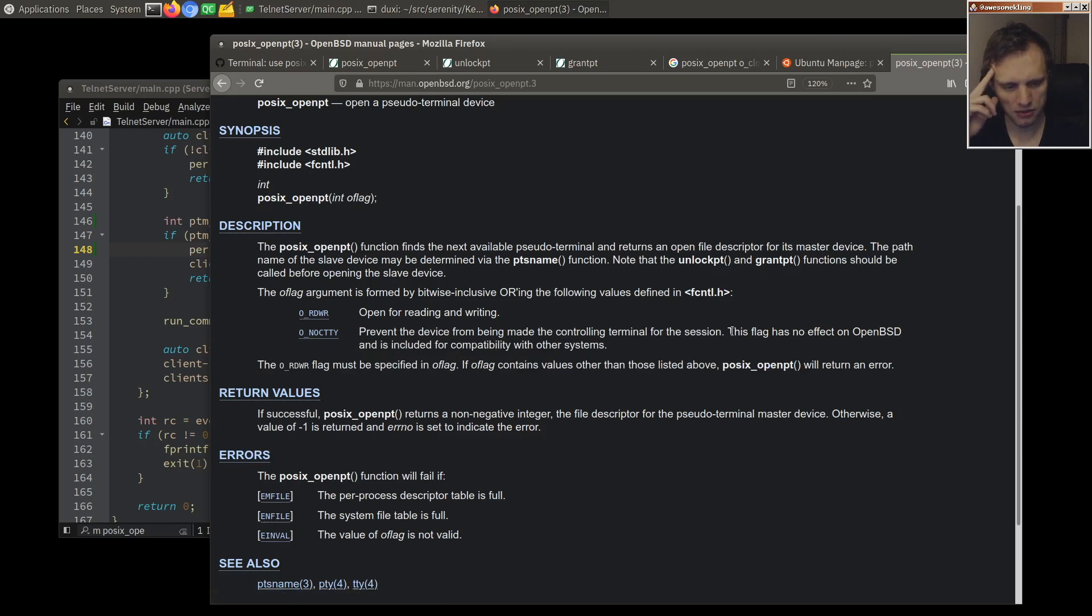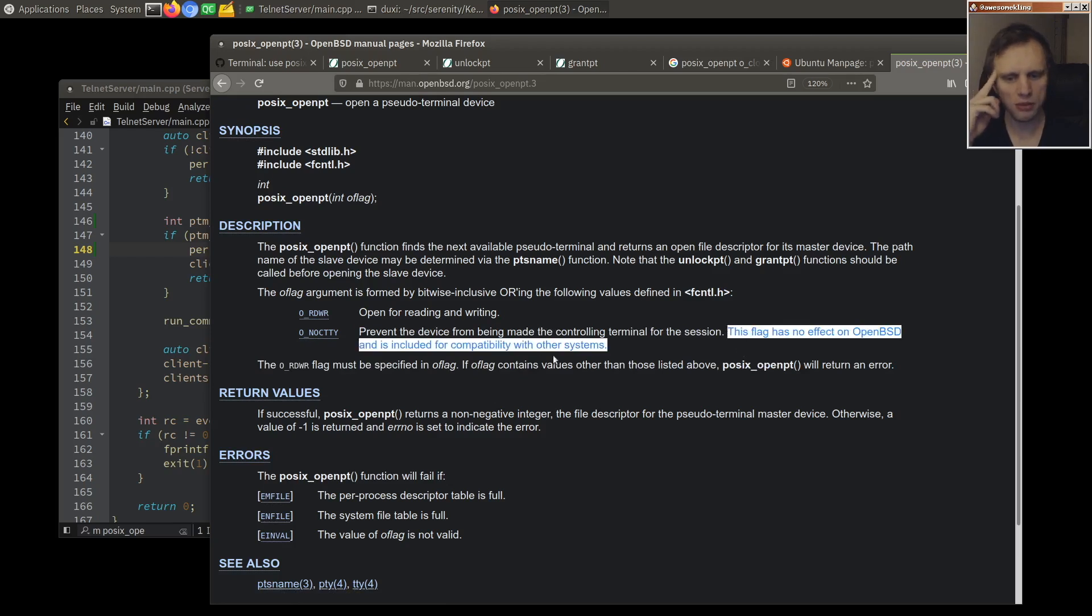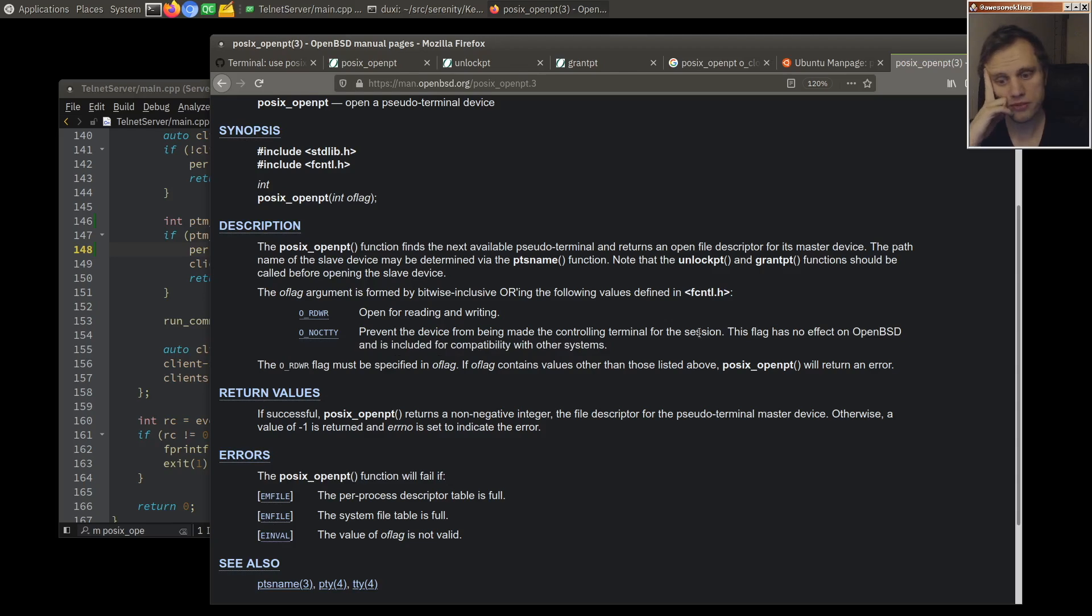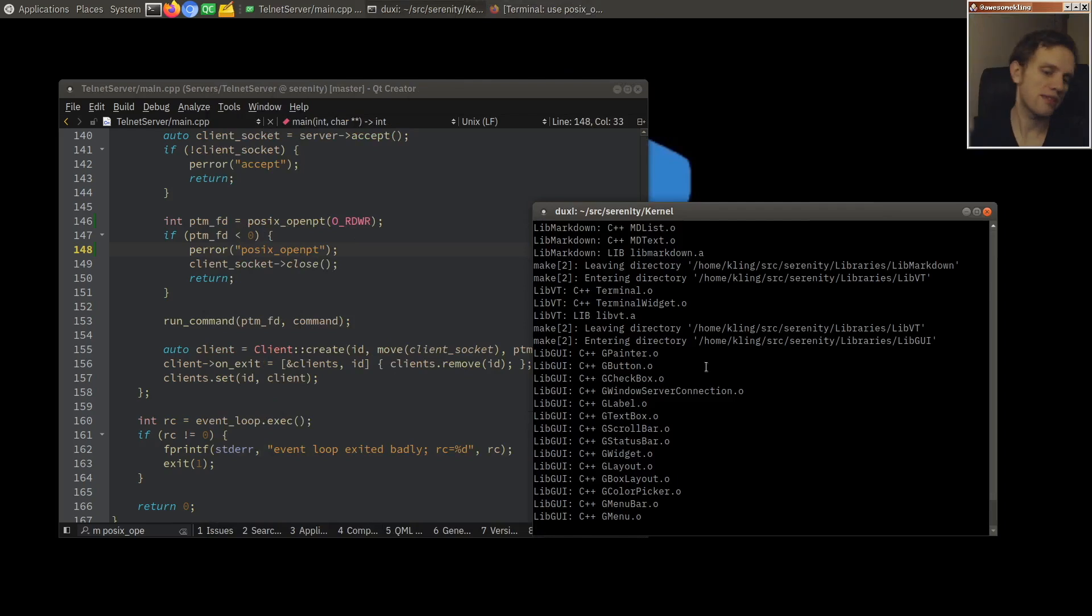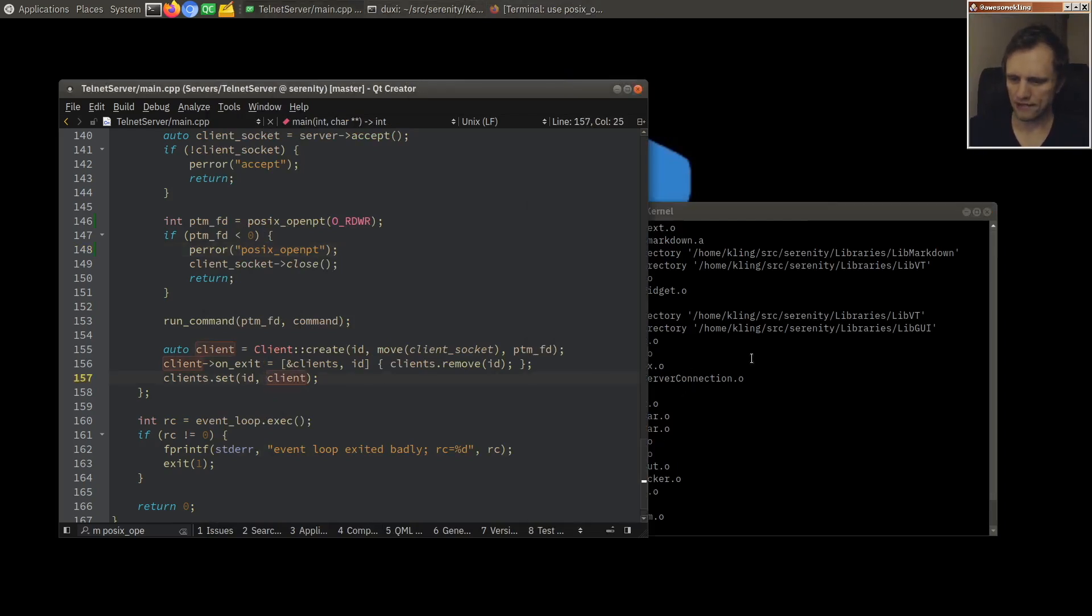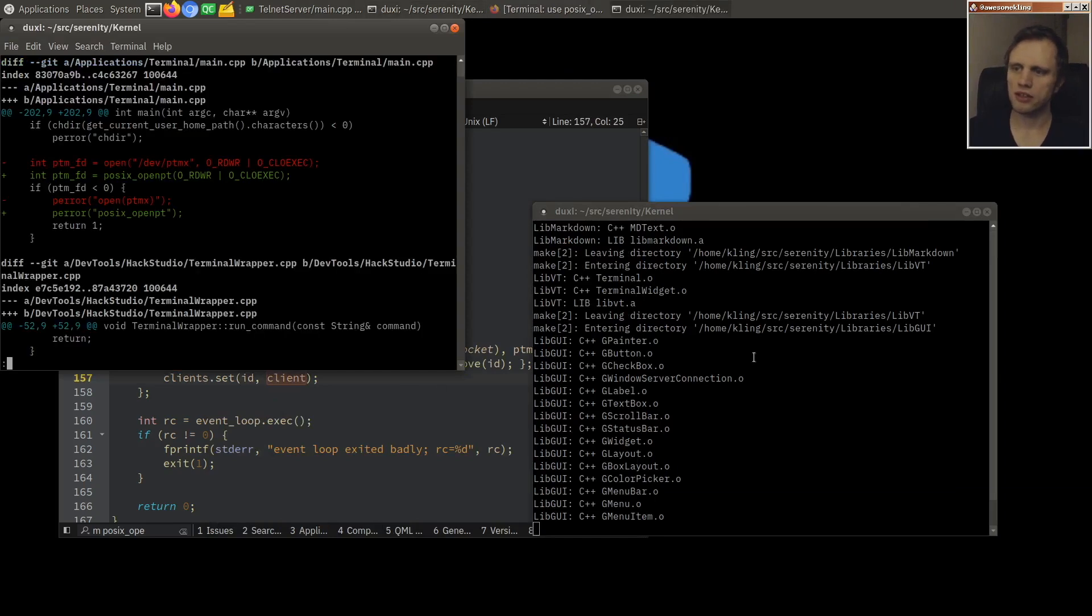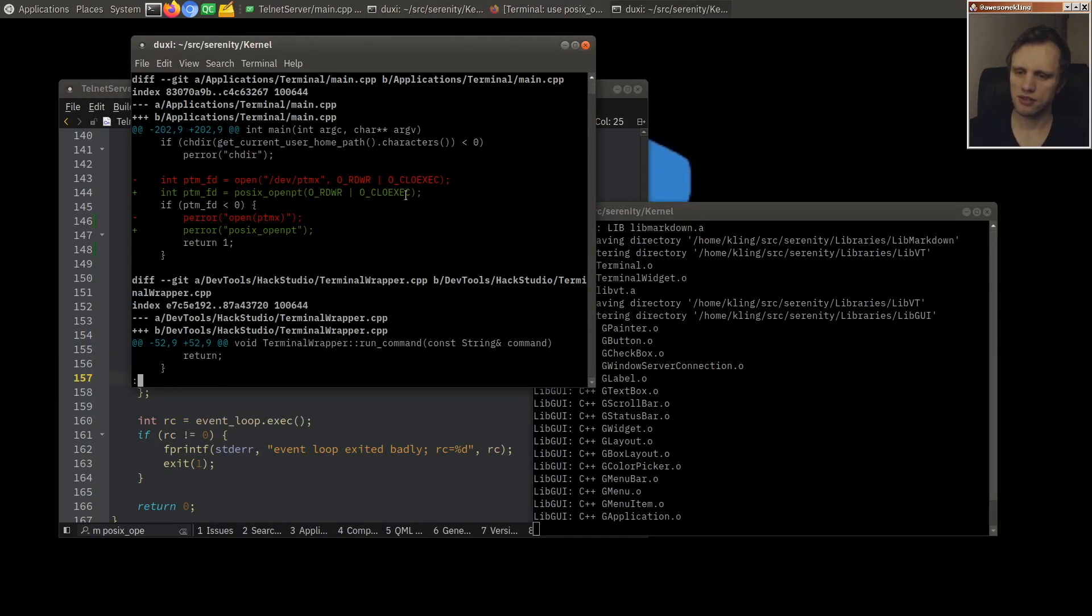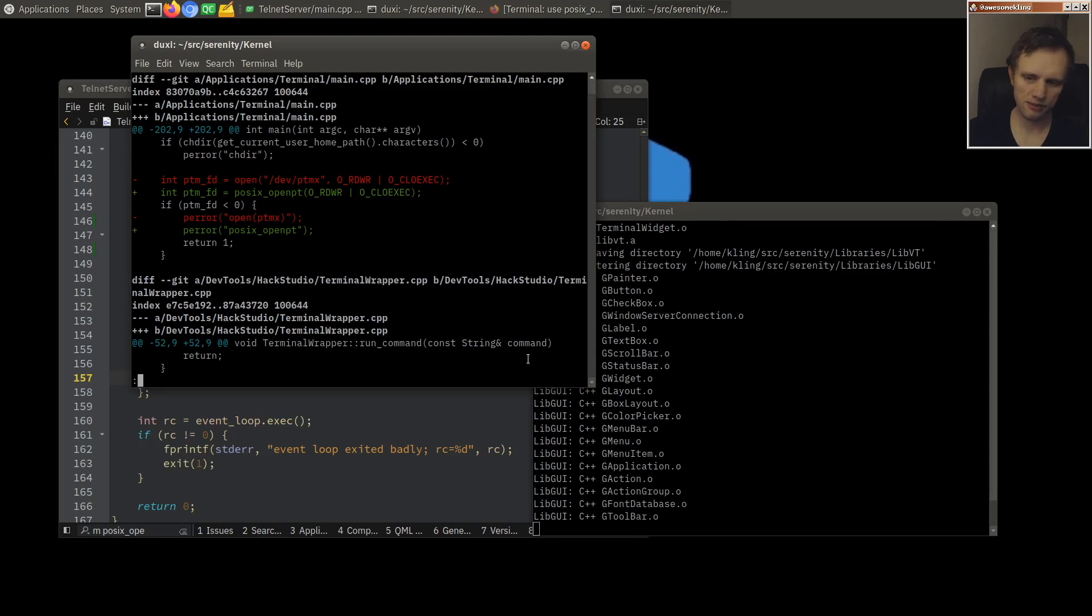If o flag contains values other than those listed above. Well, I think since they don't care about this one, then I would say maybe you guys should include CLOEXEC for compatibility with other systems as well, but what do I know? Since FreeBSD is already doing it.